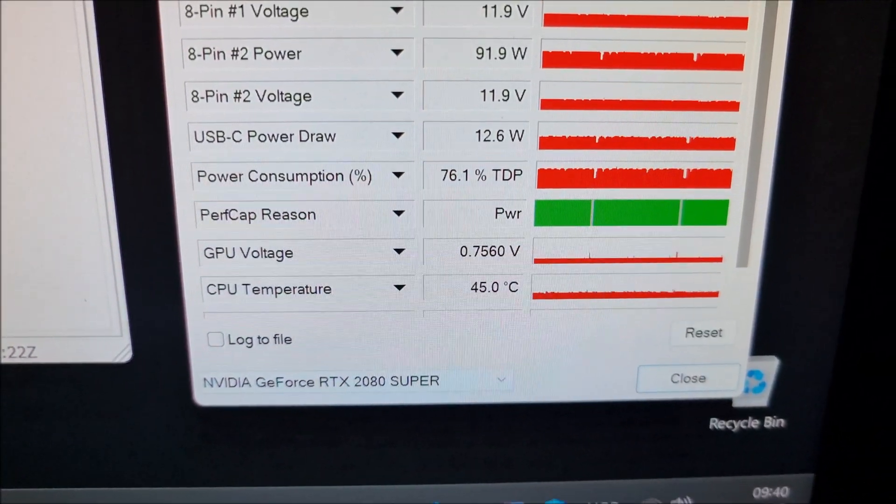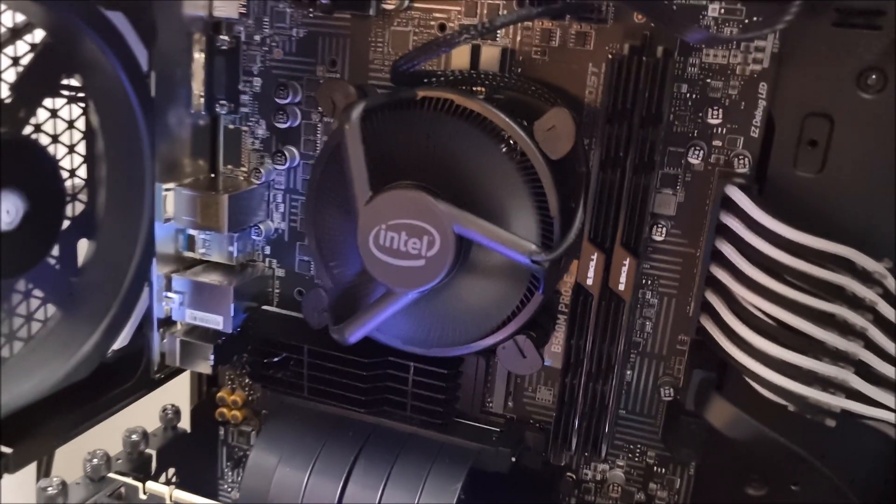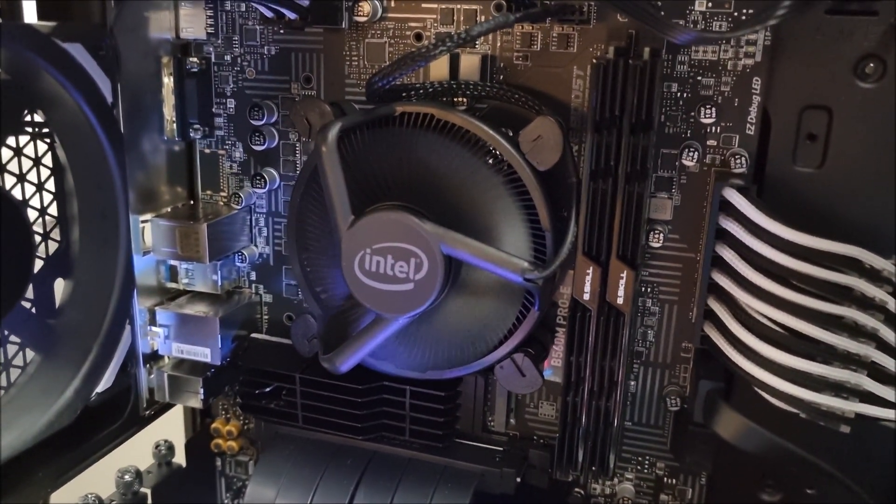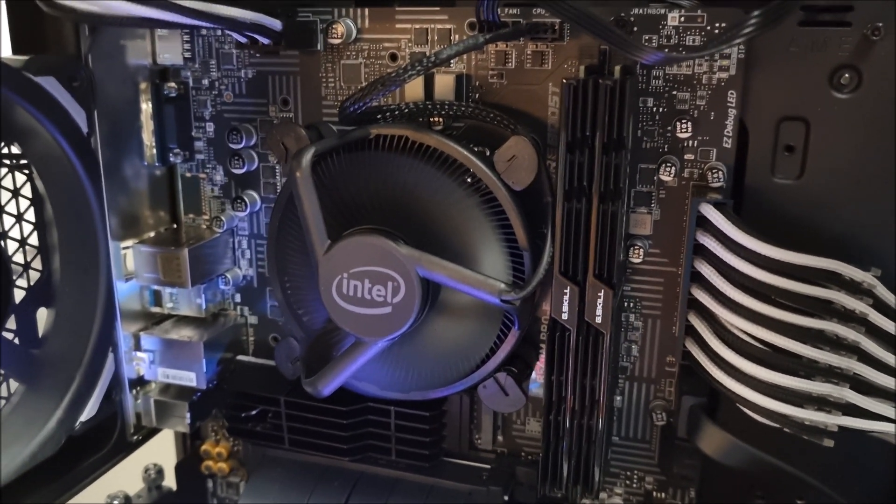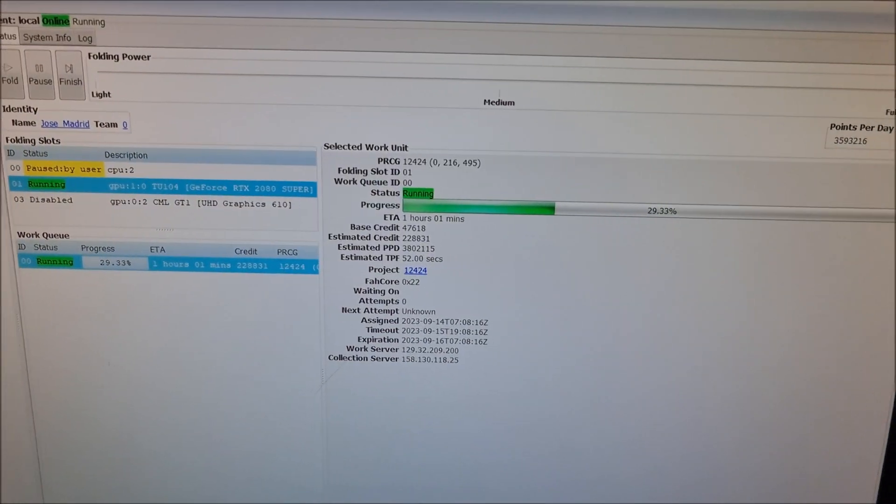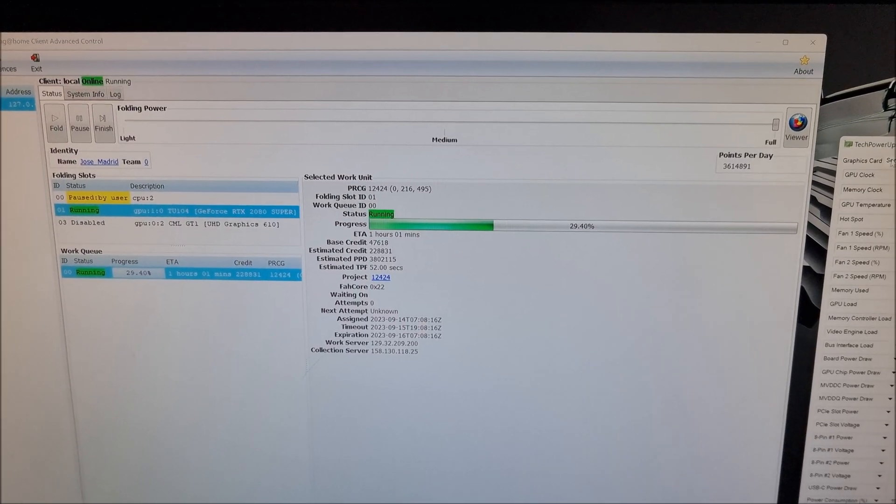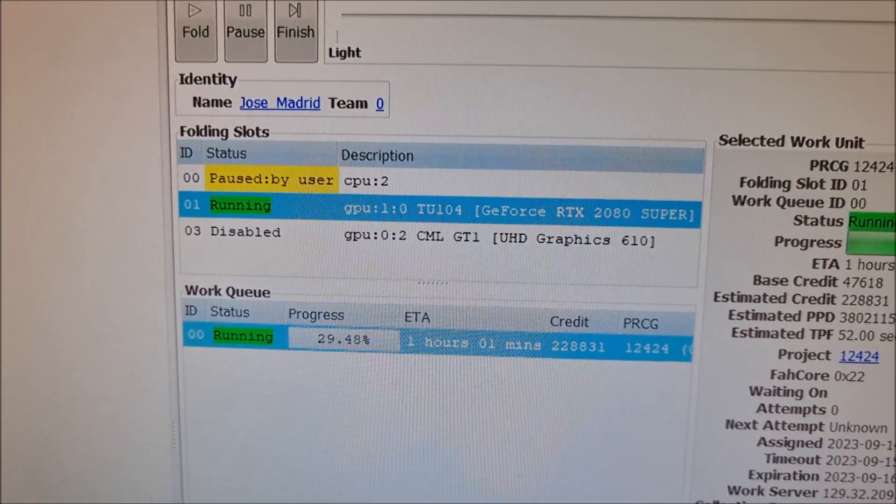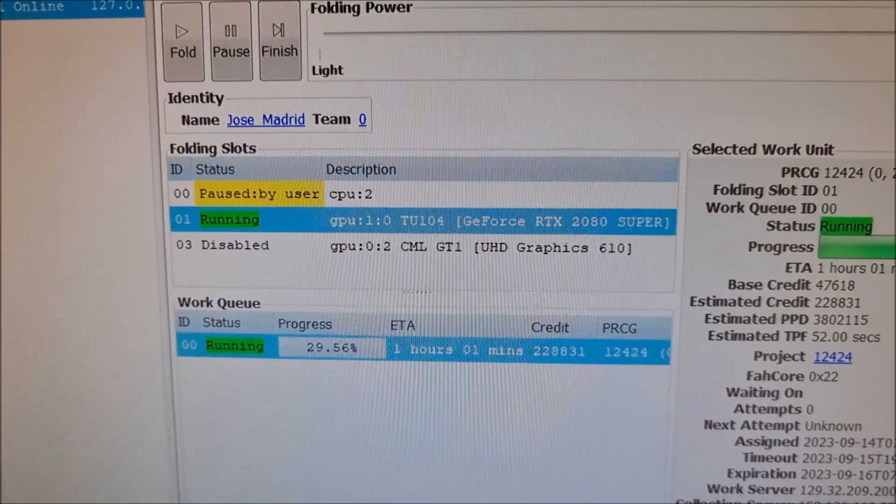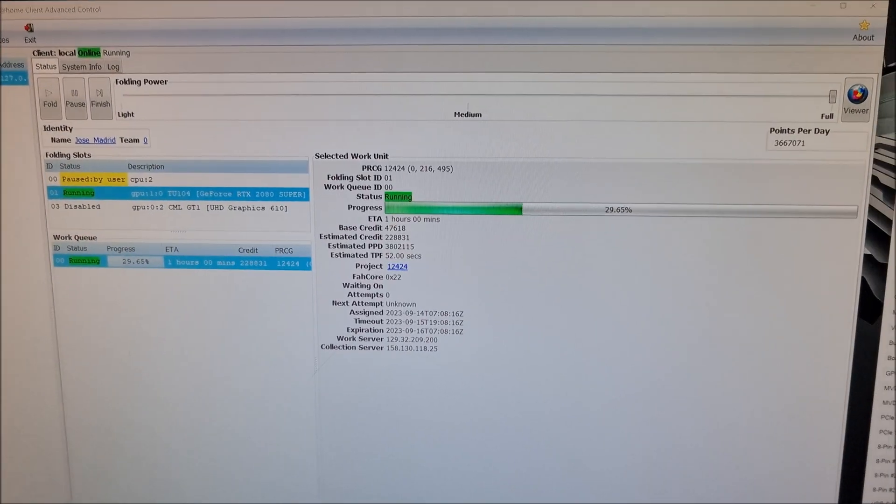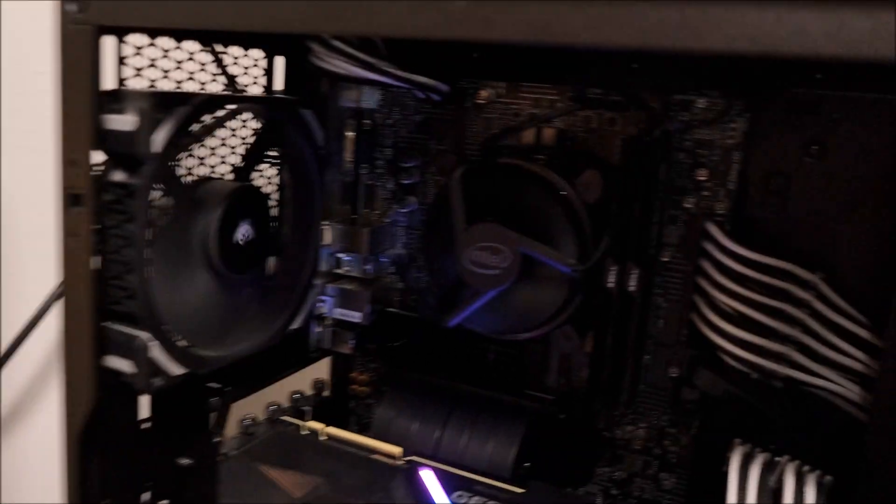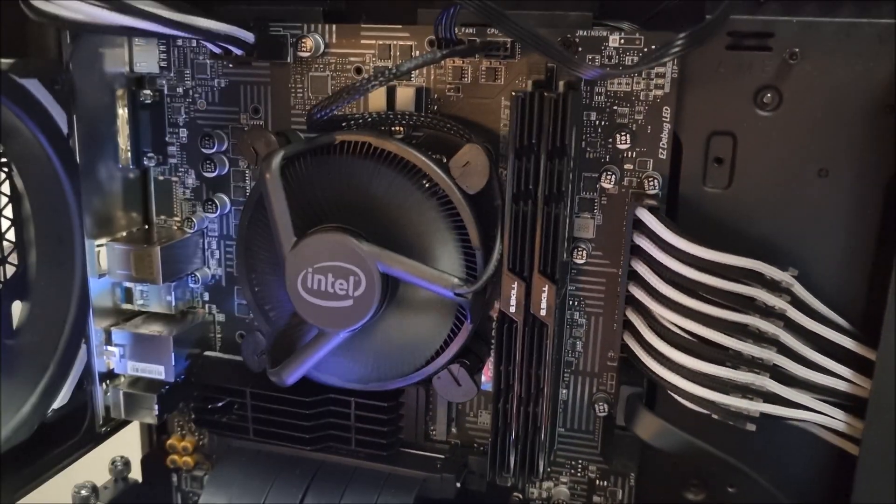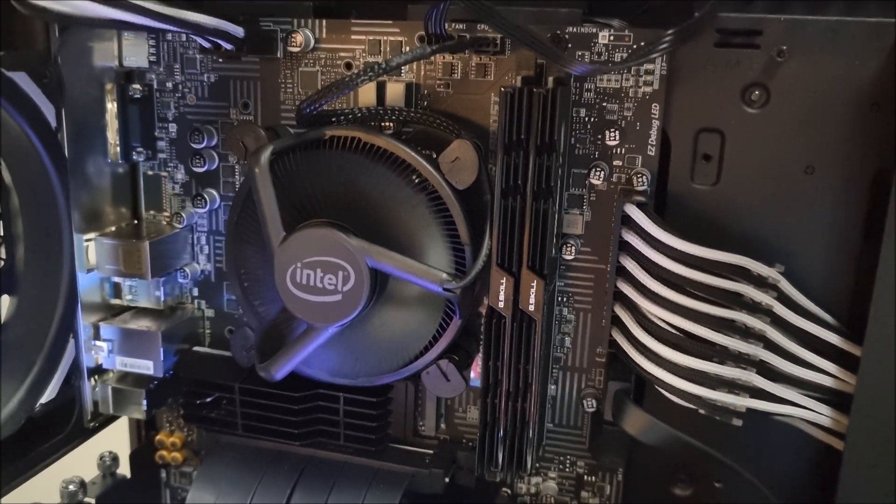However, it's not really at 100%. This is about 35% usage because of the application here that's running folding at home, so it's not really doing any CPU folding. As you can see here, it's all doing GPU folding. I'm not exactly sure how the application, how the whole thing works, but it does require some CPU utilization.